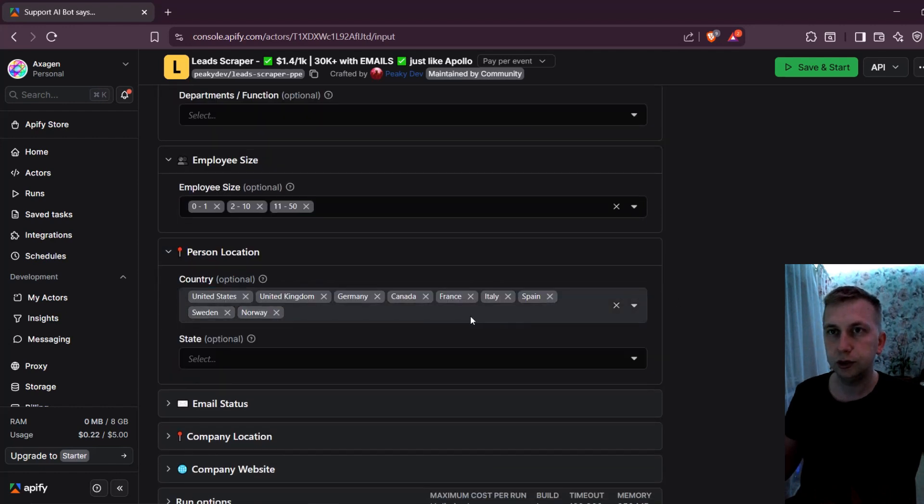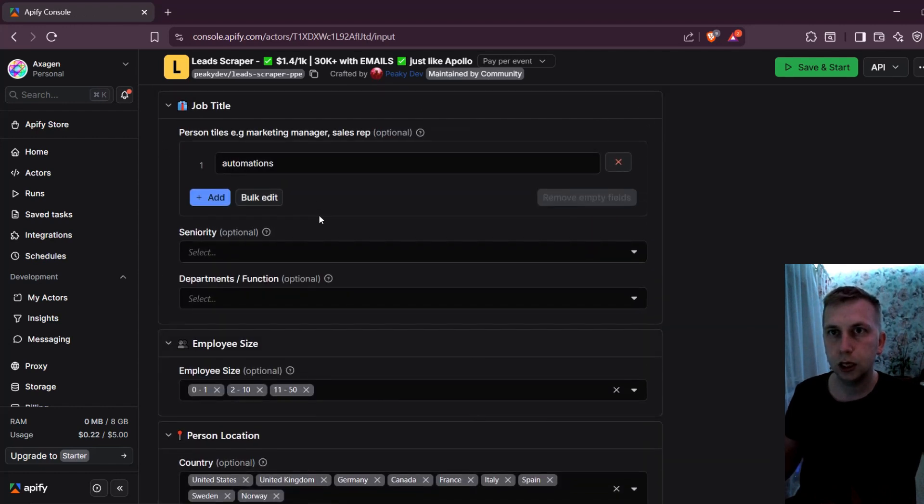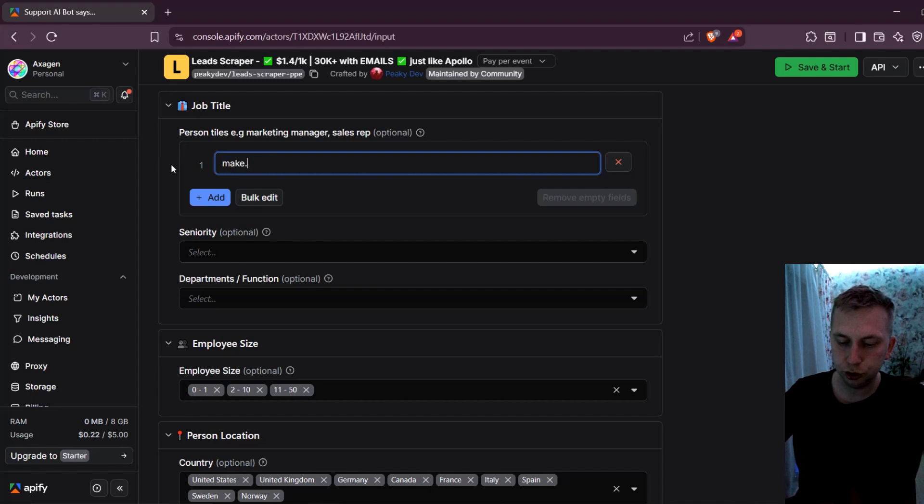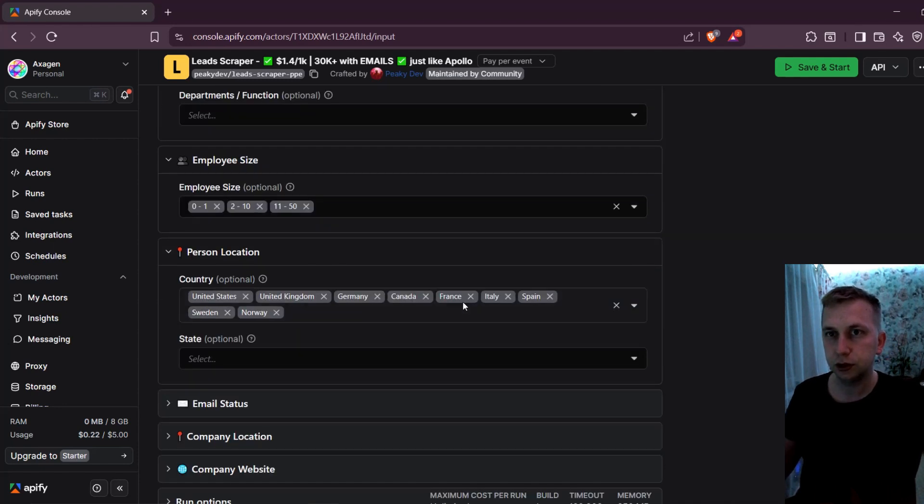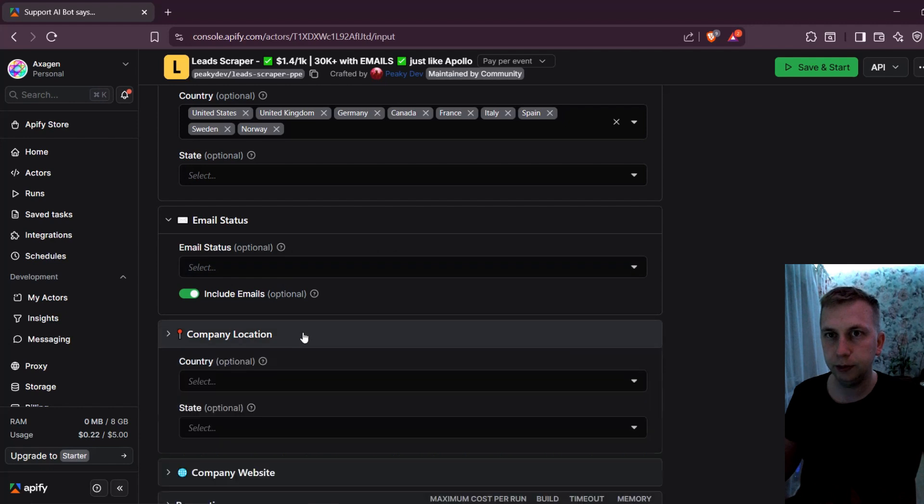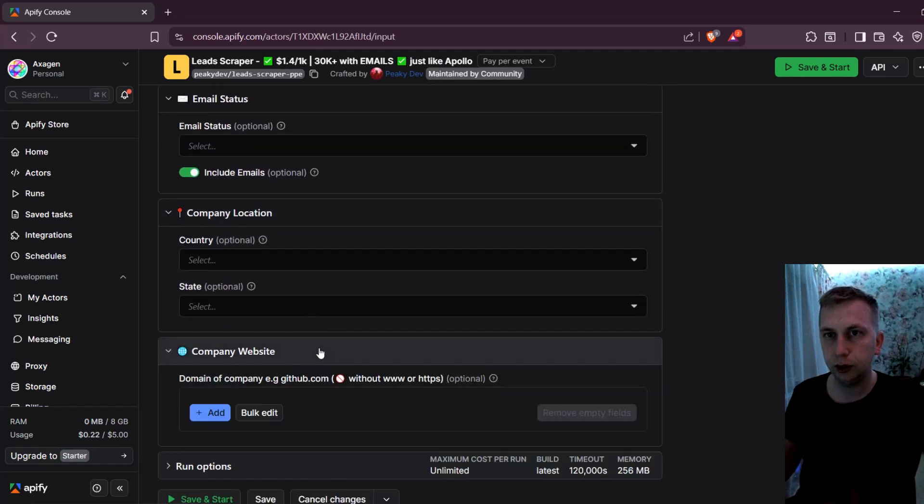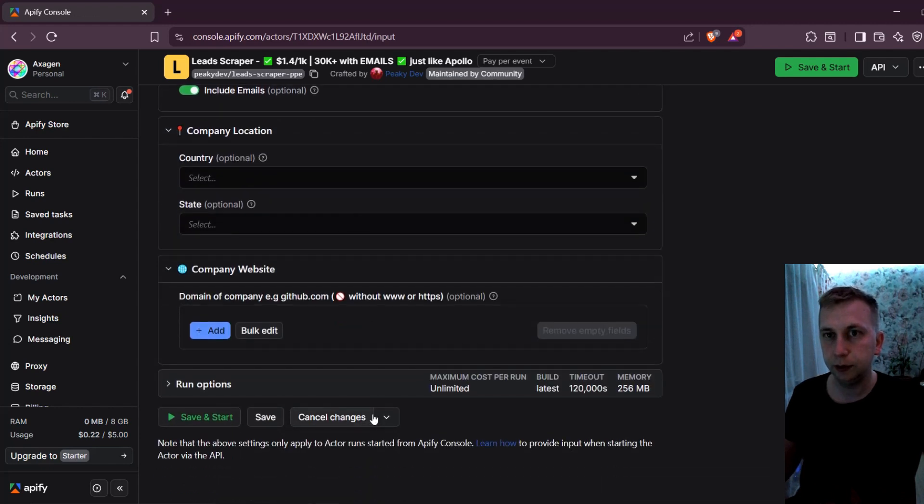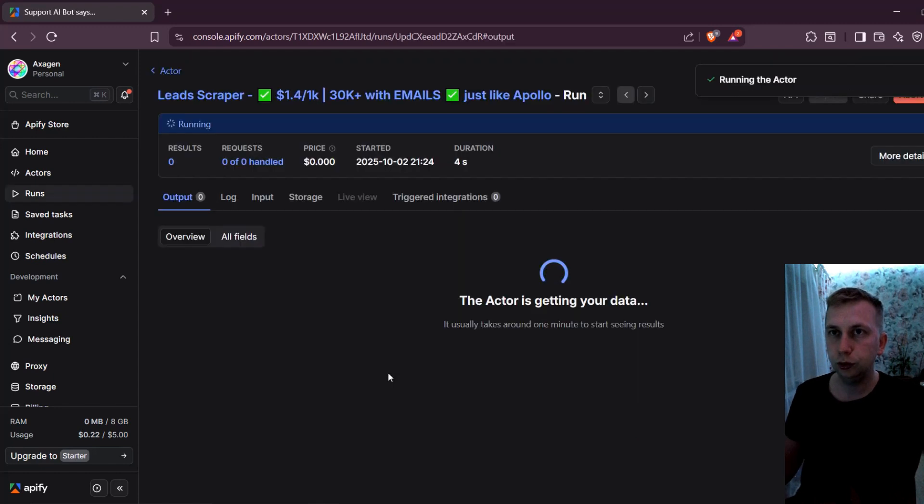So I put here some countries in. Actually, I'm going to change it from automations to make.com, especially because my videos are for make.com. For email status, I'm going to leave empty. Location and company website, I'm going to leave all the same and just click Save and Start.